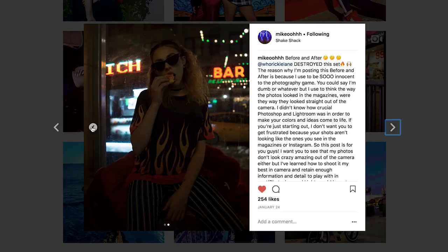I recently uploaded a before-and-after photo on Instagram that got a lot of good feedback. When I first started photography, I genuinely thought the way photos looked in magazines was how they looked straight out of the camera. I had no idea about Lightroom or Photoshop or how crucial they were to making your ideas, colors, and photos come to life. So if you're just starting out or photography is your hobby and you're wondering why your photos don't look like the ones in magazines or on Instagram, this video is for you. My photos don't look amazing straight out of the camera either, but I've learned how to retain enough information and use the histogram to my advantage.